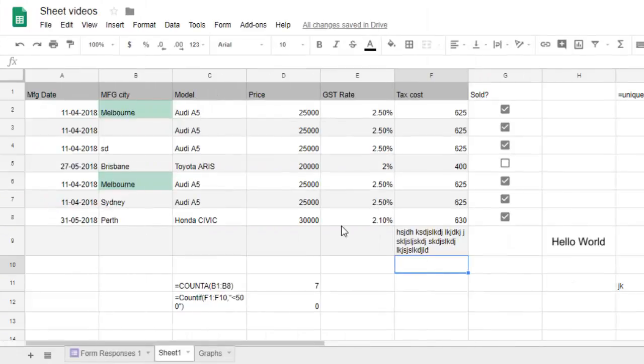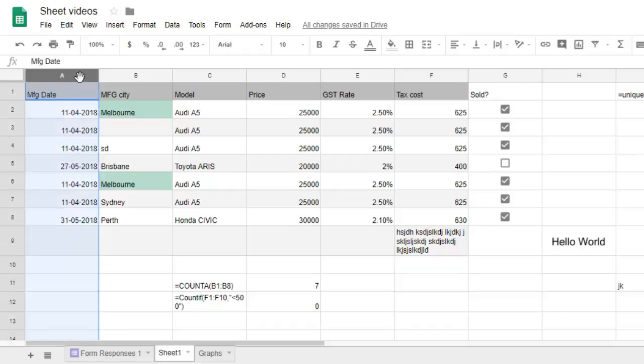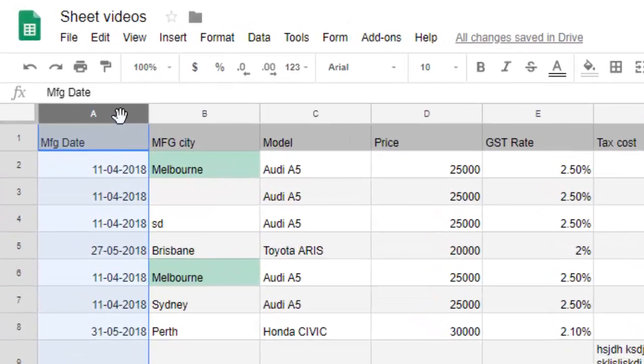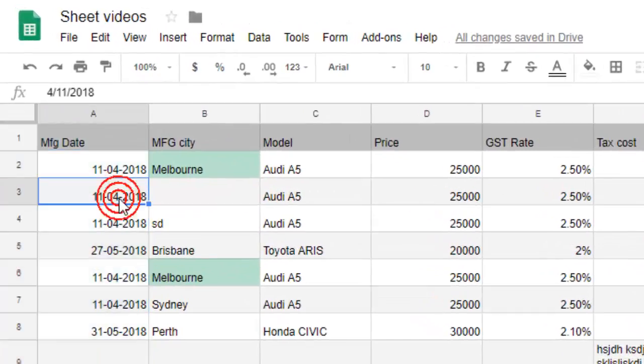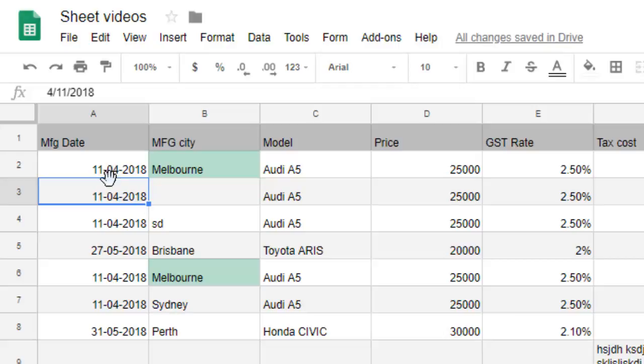This video shows how you can change the date format in Google Spreadsheet. In this sheet, the first column is of the date, and if you want to change the date format, what you do is...